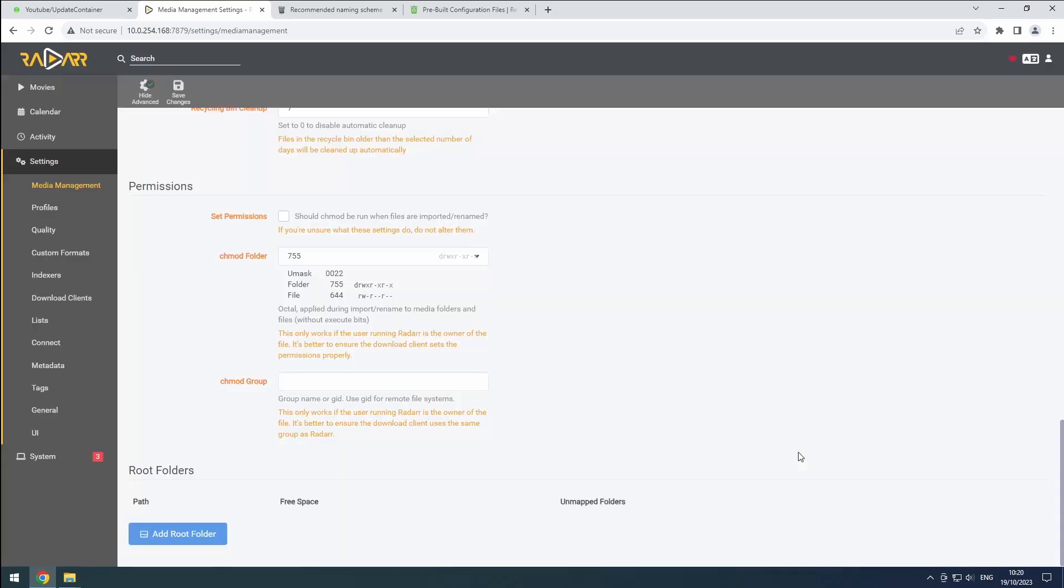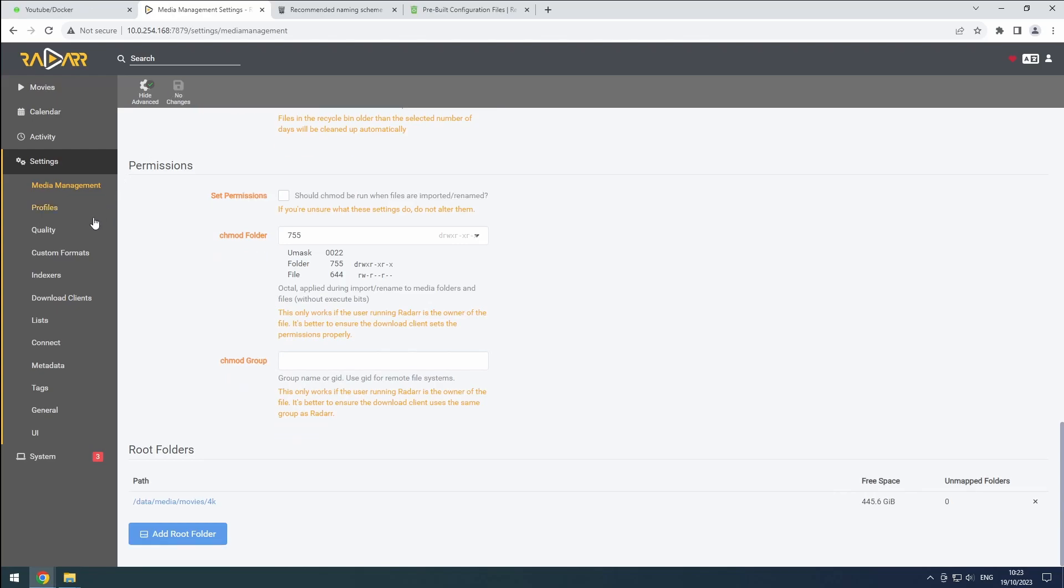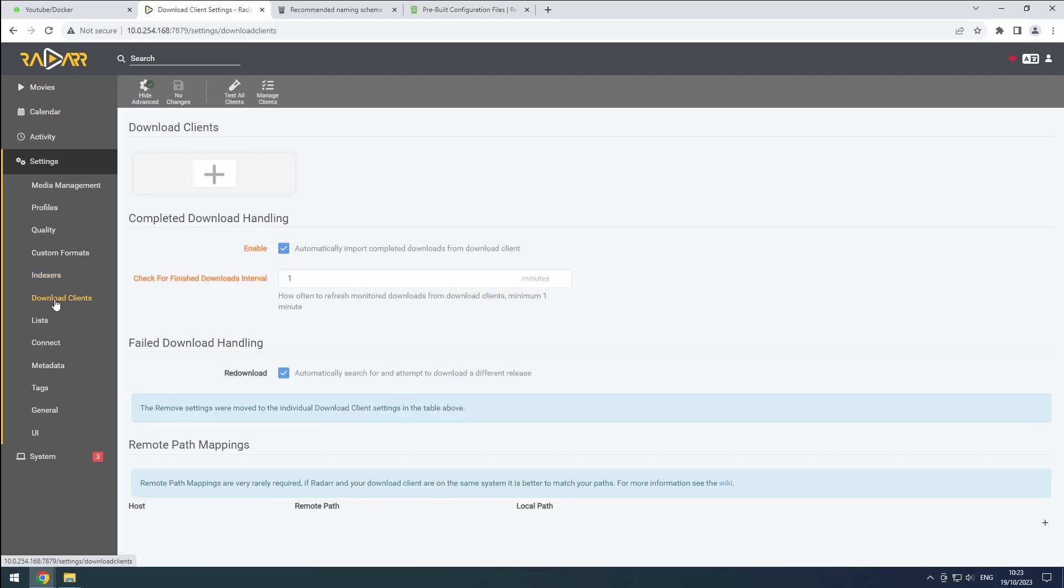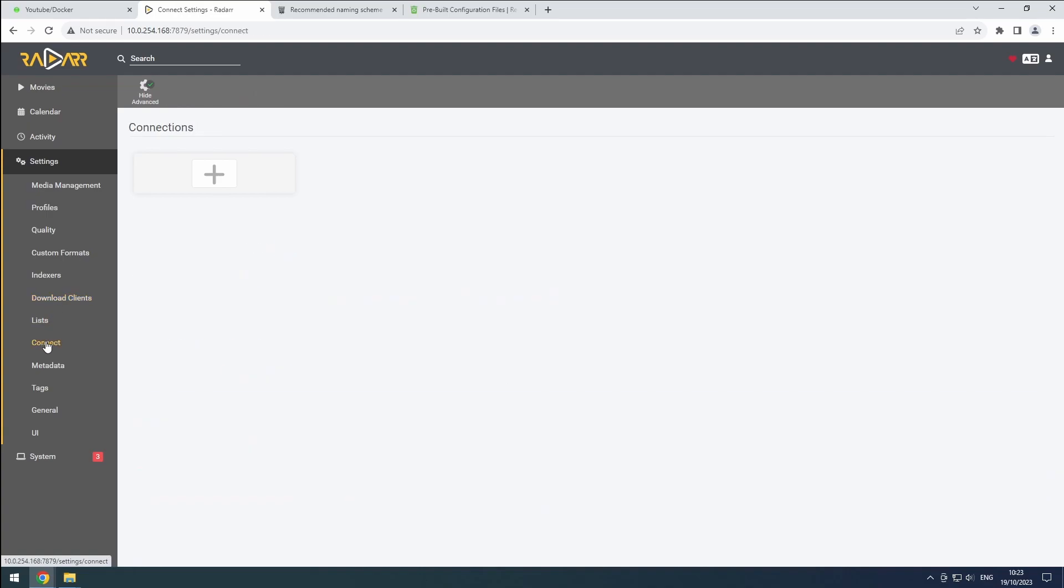Since Prowlarr will manage the indexers, we can skip this step for now. Follow the link playlists to configure your download clients using the Radarr 4K category. Also, connect this Radarr instance to your media center software.